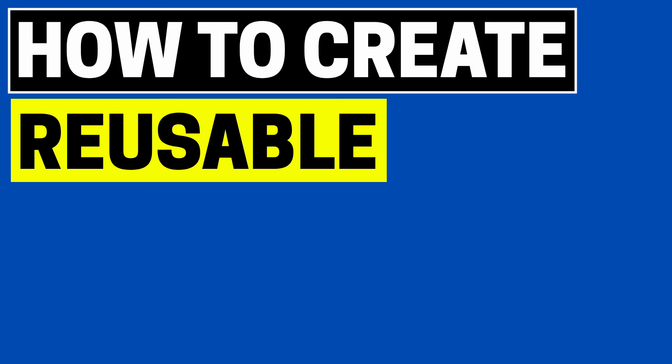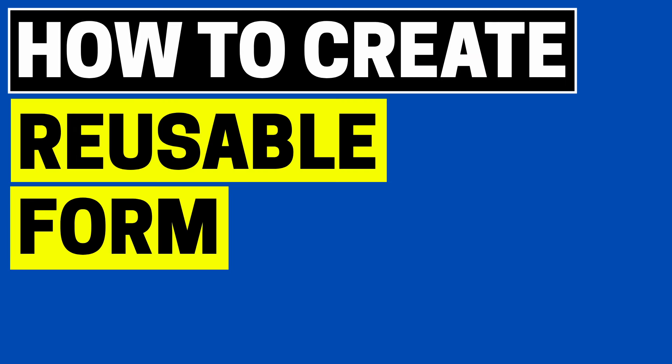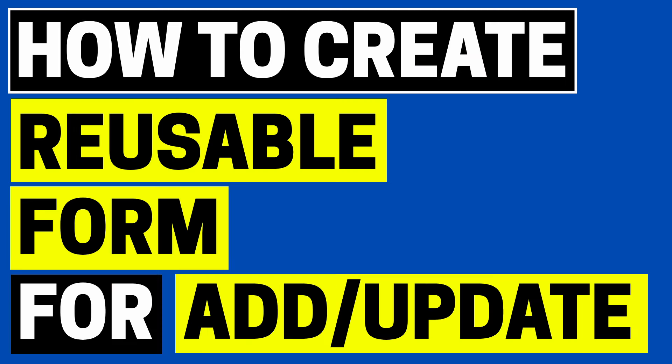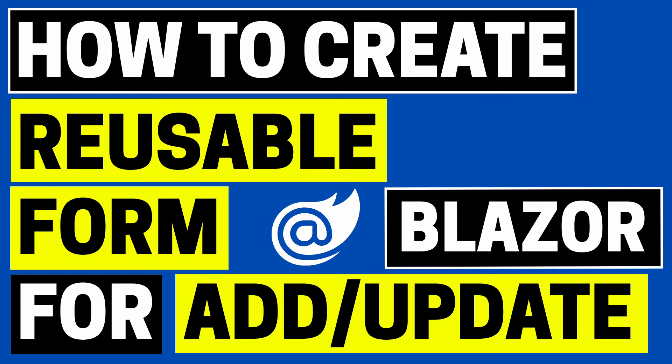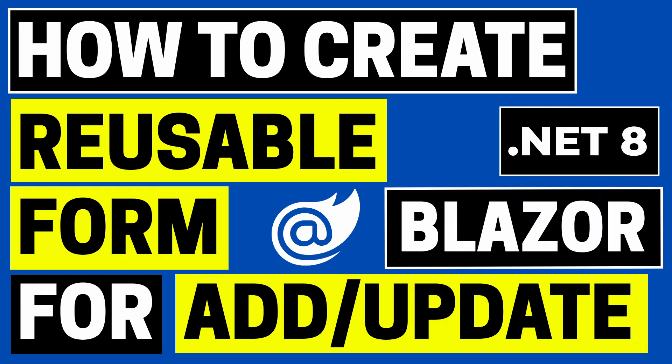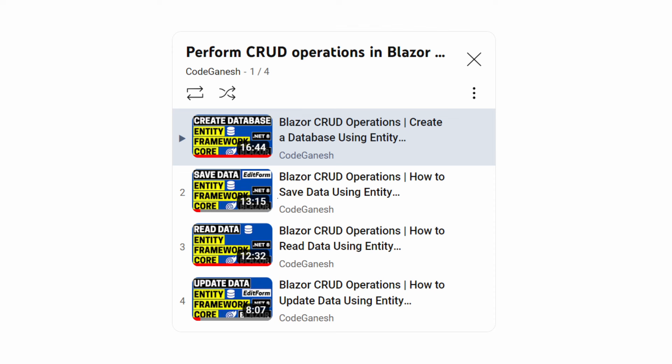In this video we'll learn how to create a reusable form component for adding and updating data in a Blazor web application in .NET 8. Please note that this video is the fifth video in my playlist where I show how to create a database and how to save, read, and update data.